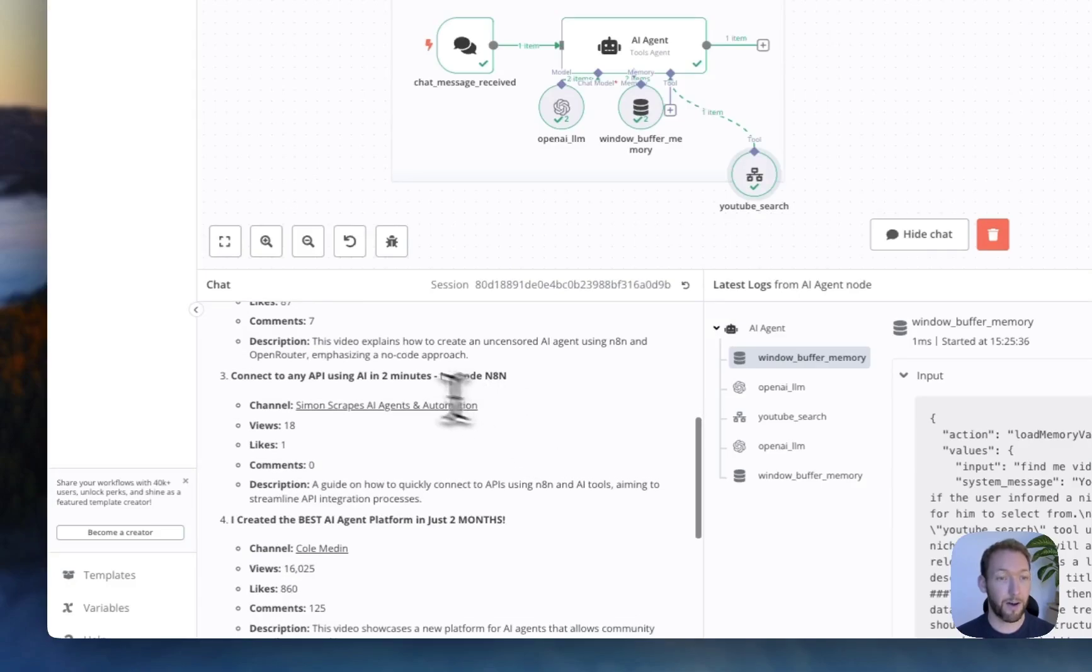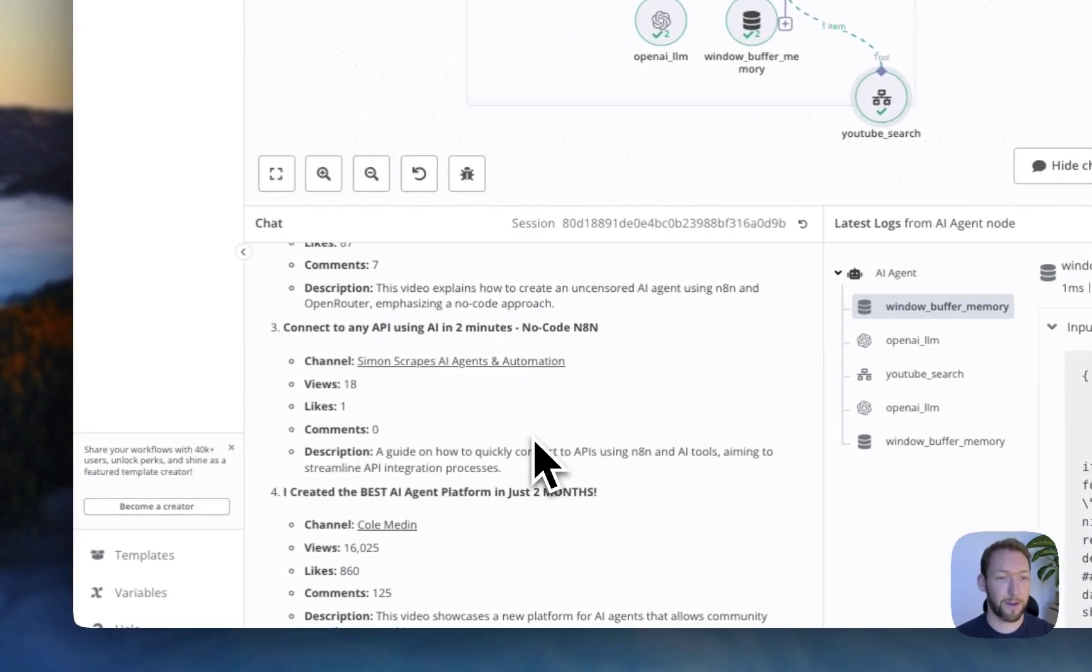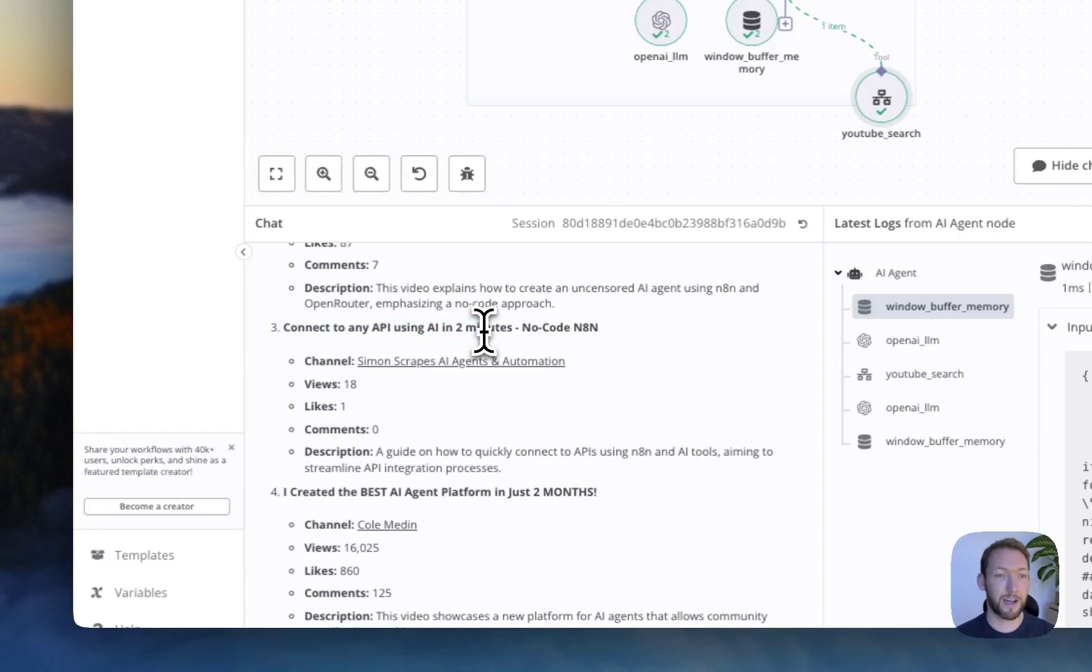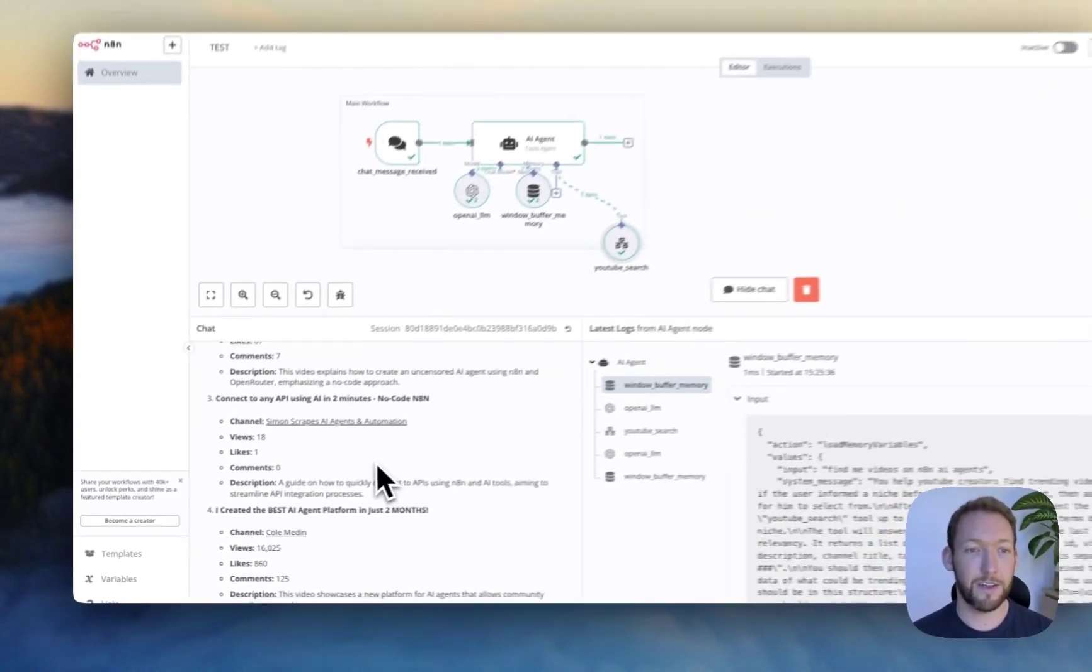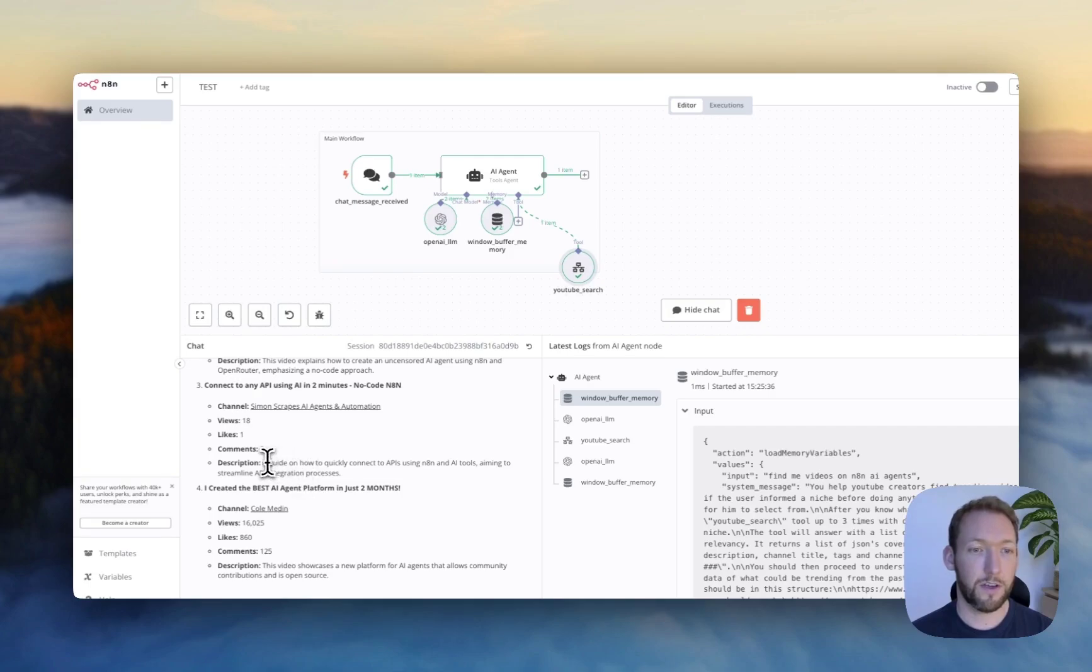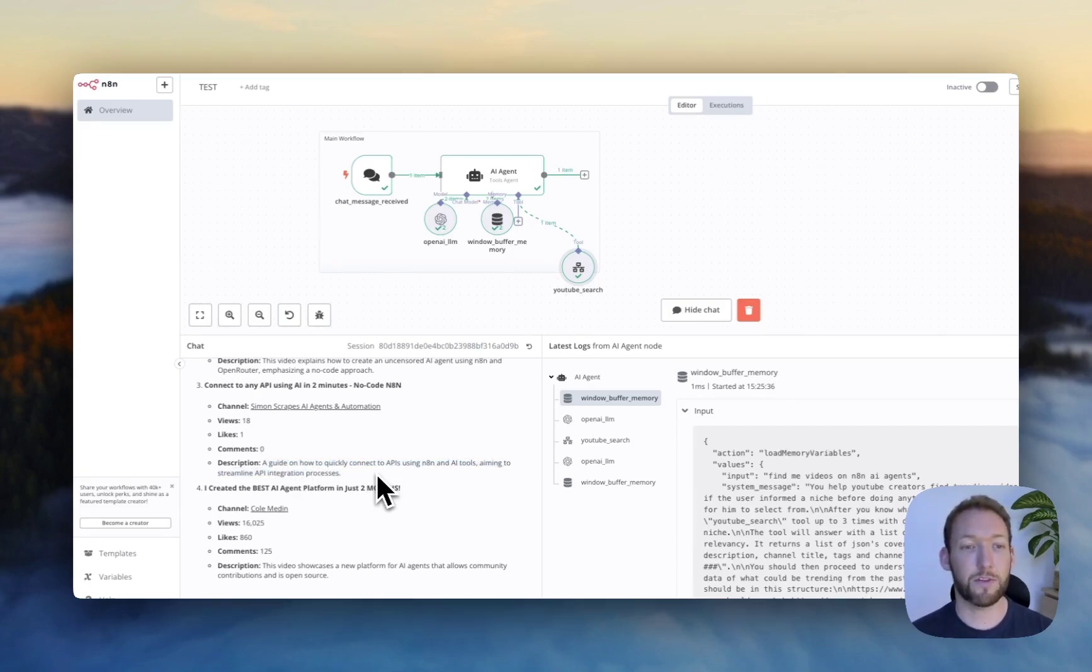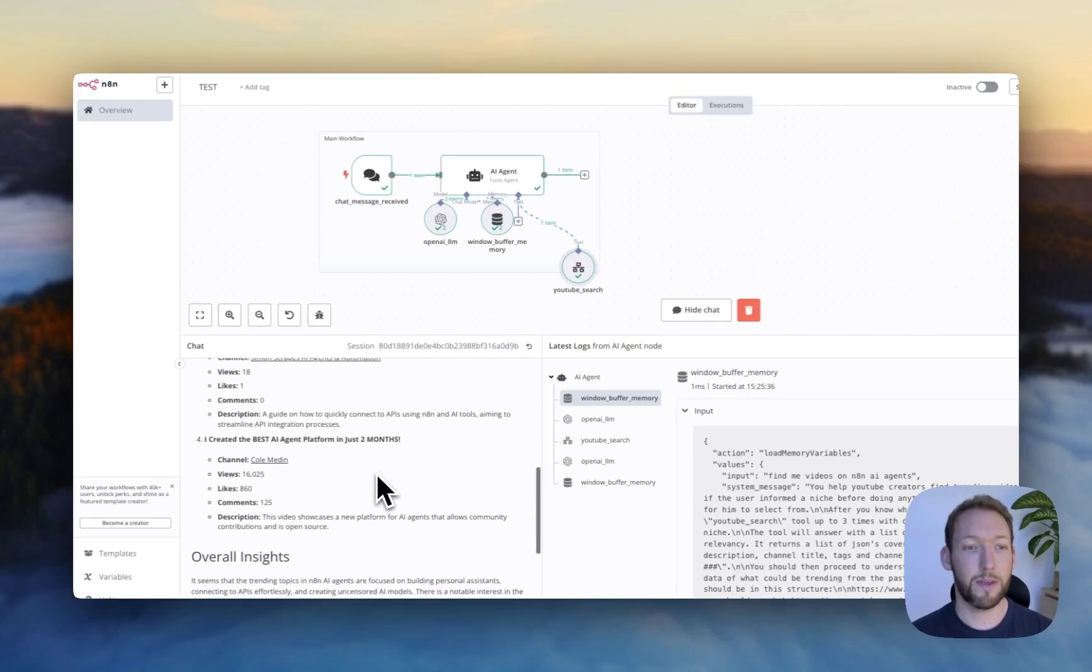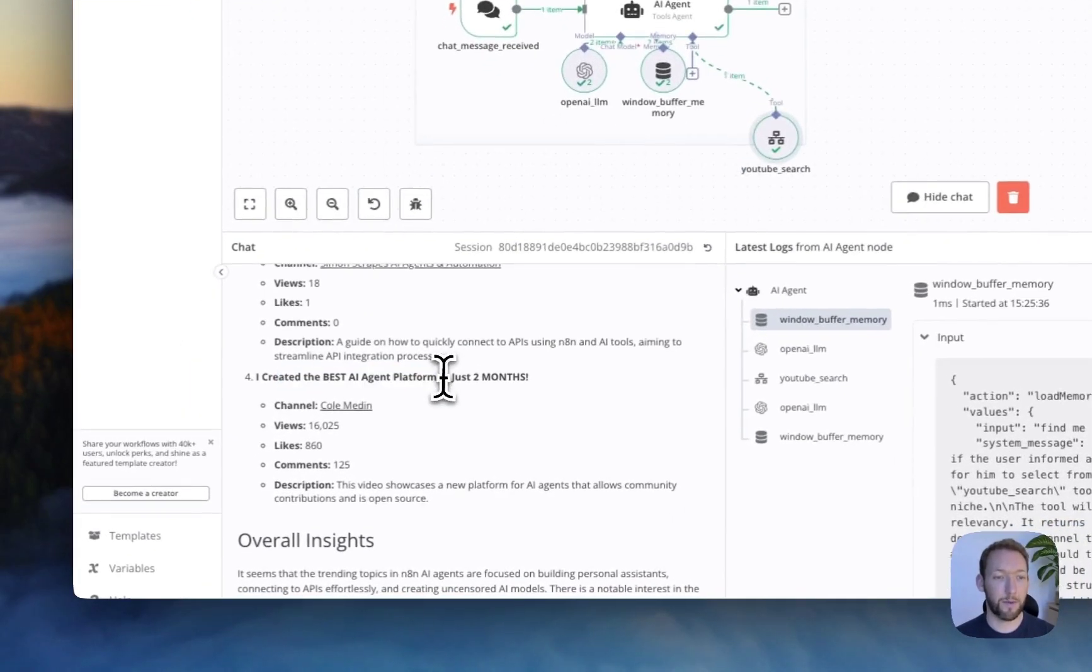And then, oh, amazingly, it's actually pulled up one of my videos about connecting to any API using AI in two minutes. Yeah, it's linked to there. 18 views. A guide on how to quickly connect to APIs using n8n and AI tools. And that's exactly what it's about as well. And then it's even given us a bonus here, number four.